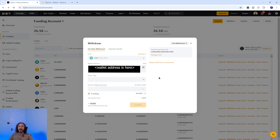Now key in the amount you want to send — I'm going to key in 10. You can see any associated transaction fees below this; I will be charged 1 USDT for this transaction.